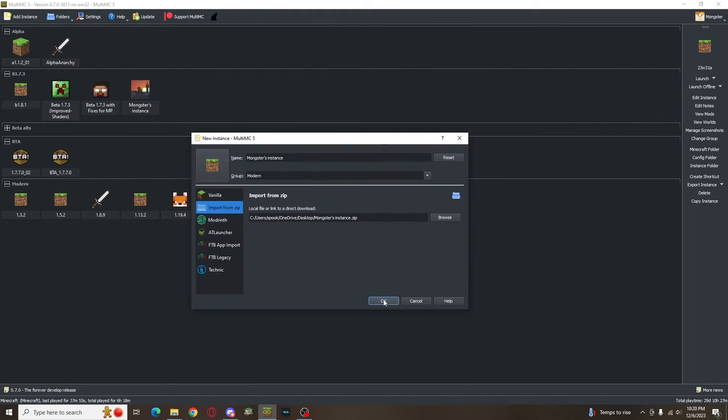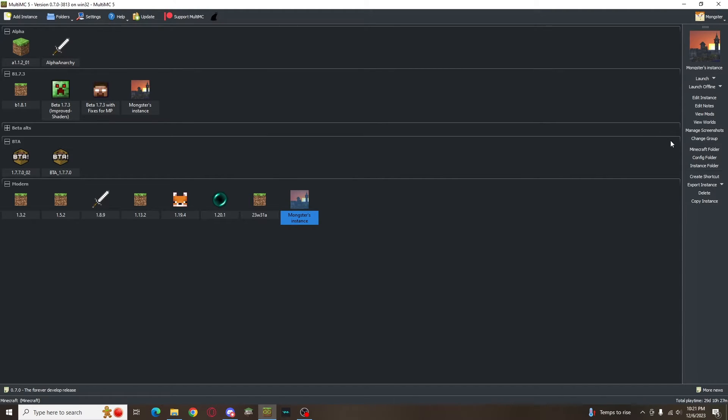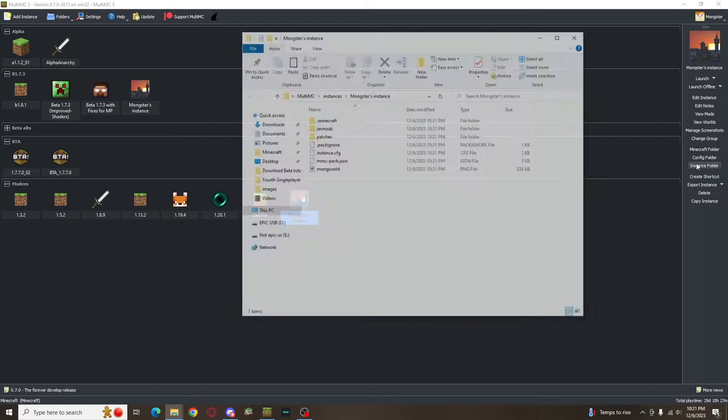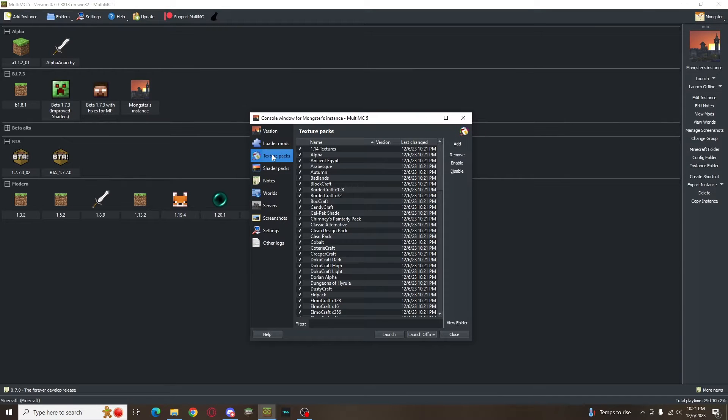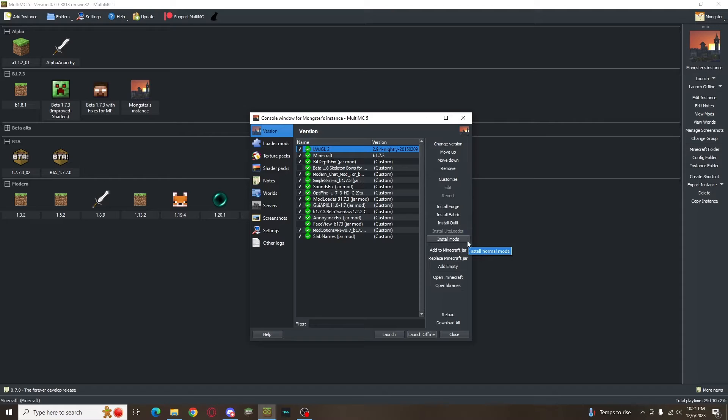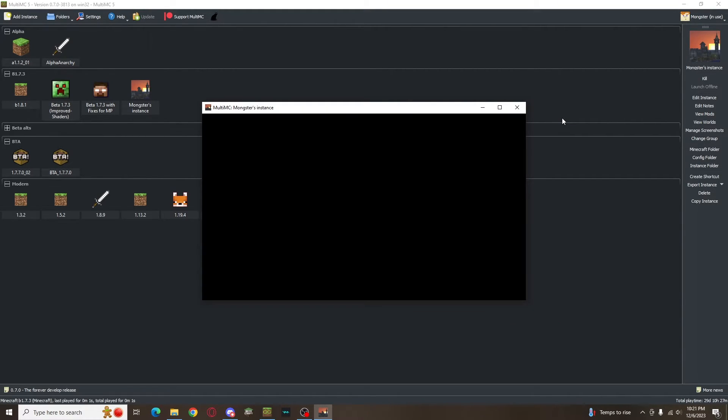If you stick around a little bit longer, I'll show you my specific instance that I use for Beta 1.7.3. The launcher gives sources to all the folders you might need to mess with as well. It's very user-friendly with buttons that will automatically install Forge, Fabric, or Quilt to your instance if you want. And the best part of MultiMC is that it's so much faster than the default launcher.